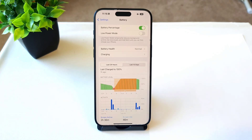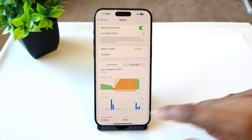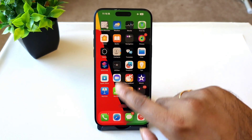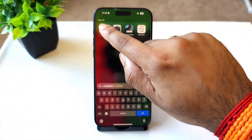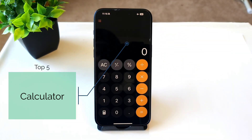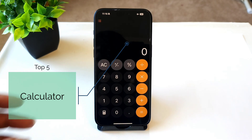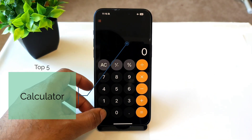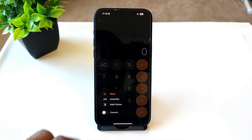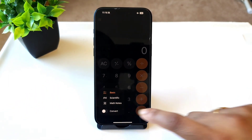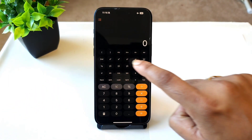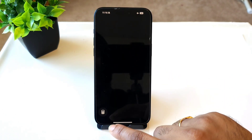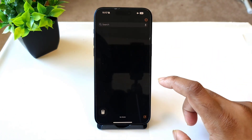Finally, the calculator application has seen some big changes. Before it used to be just a simple calculator, but now you get the option of a scientific calculator as well. You also get a math calculator where you can do handwritten mathematical calculations.